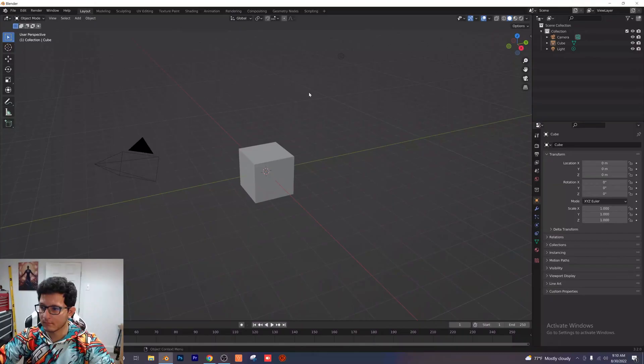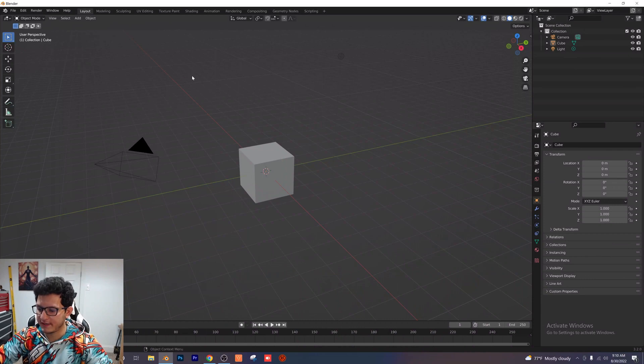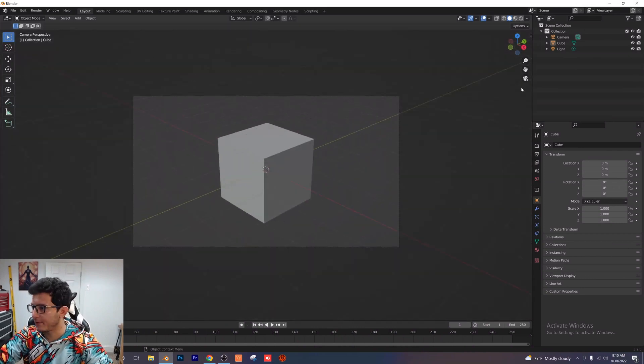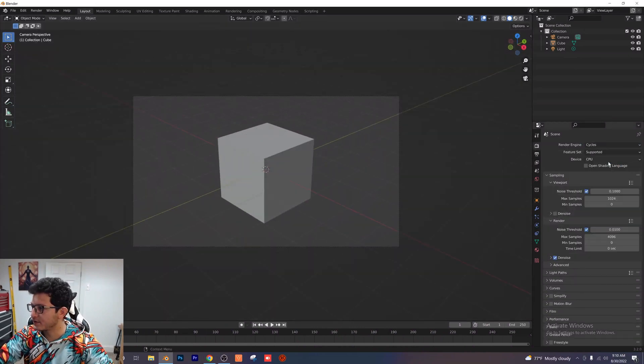Go ahead and open up Blender here. All right so we're in our new document here let's go ahead and snap to the camera. Let's go and turn this on to cycles GPU.